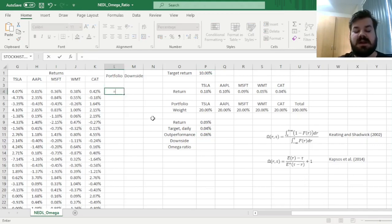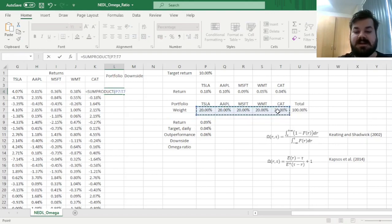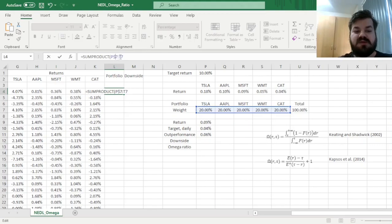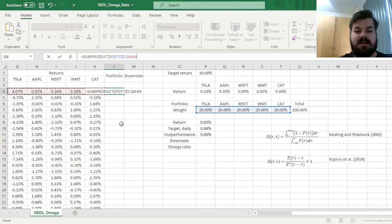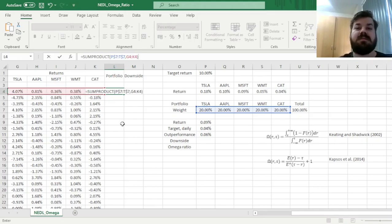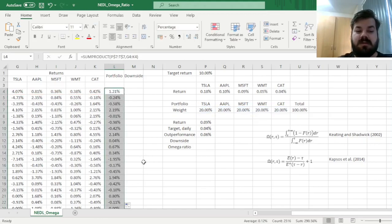For that, we need to simulate our portfolio daily, sum product of the weights, and here we need to lock the rows for weights, obviously as we don't want them to change across our 10-year period, and then enforce this formula with individual stock daily returns throughout the whole sample period, obviously.